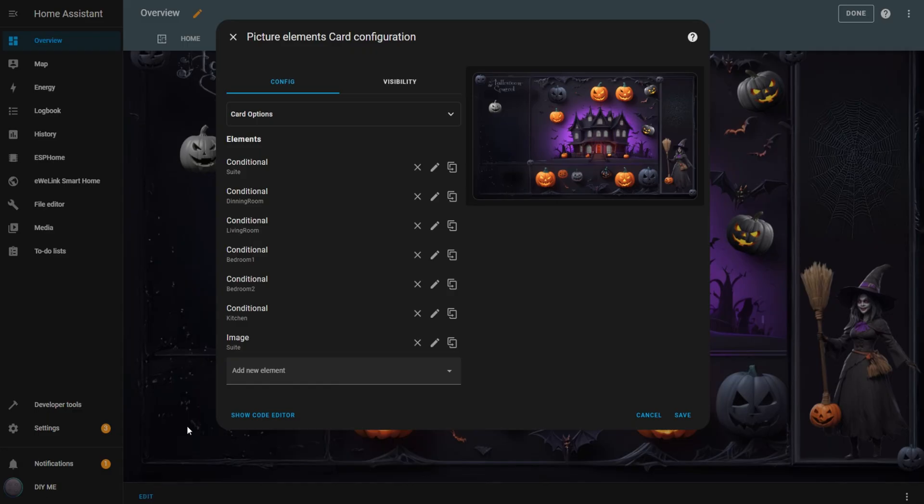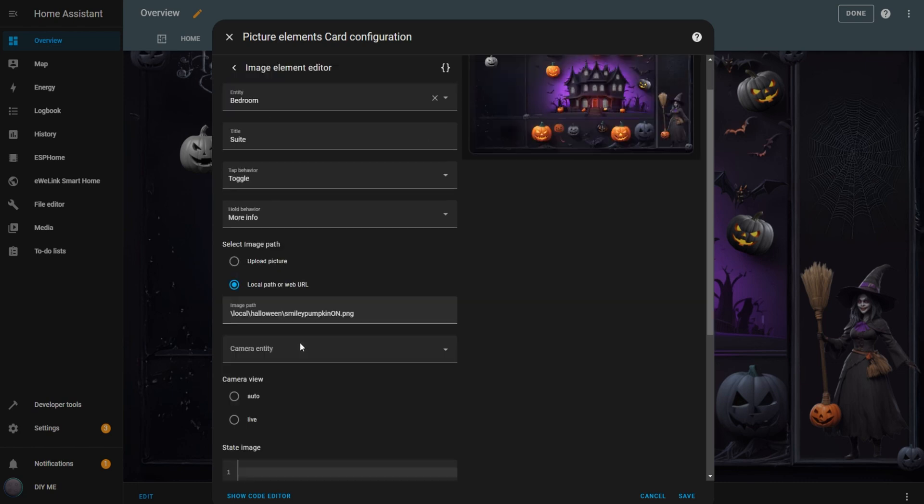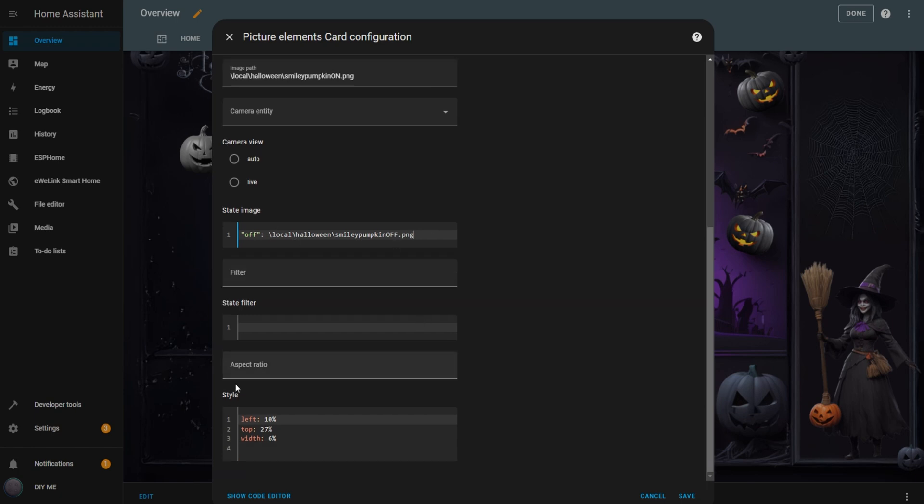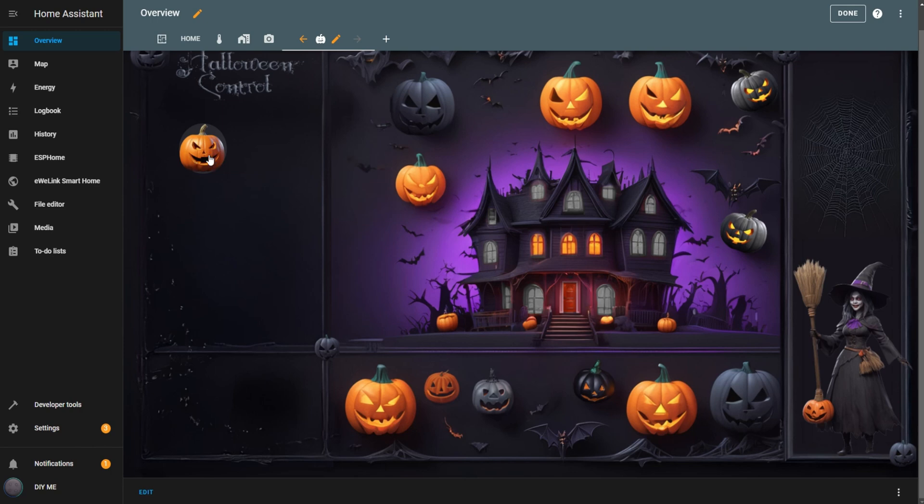Click Edit again. Select the pencil icon to edit the element. In the State Image box, enter off, followed by the path to the image for the off state. Hit Save. Now, the switch uses one image for the off state and a different one for the on state. Clicking the switch will not only turn the light on or off, but also change the image accordingly. It adds a nice touch of interactivity.